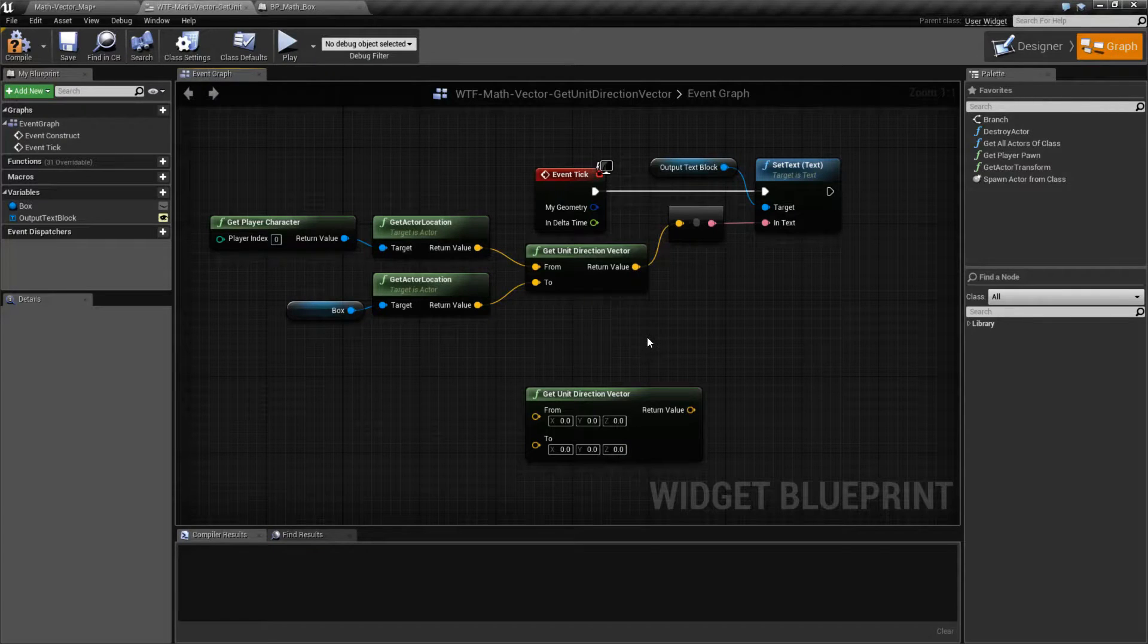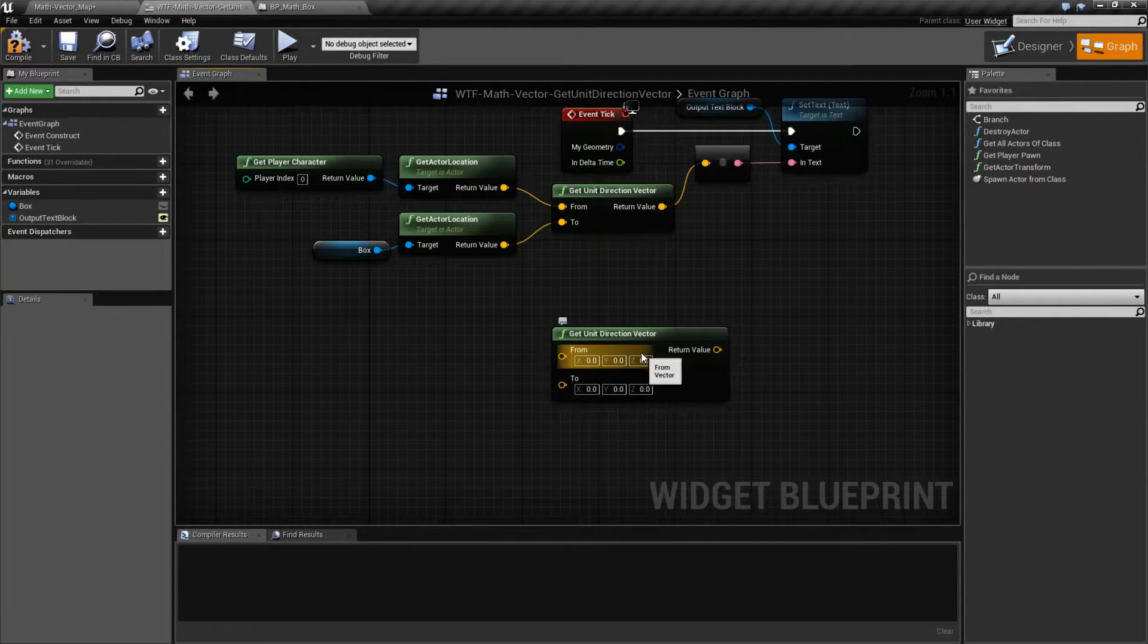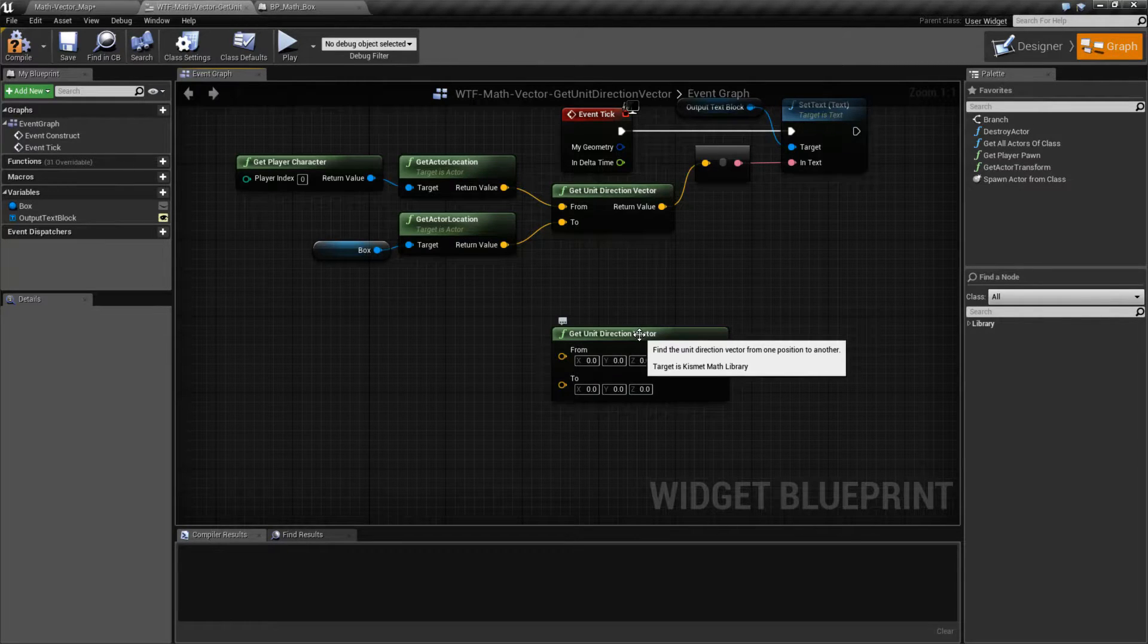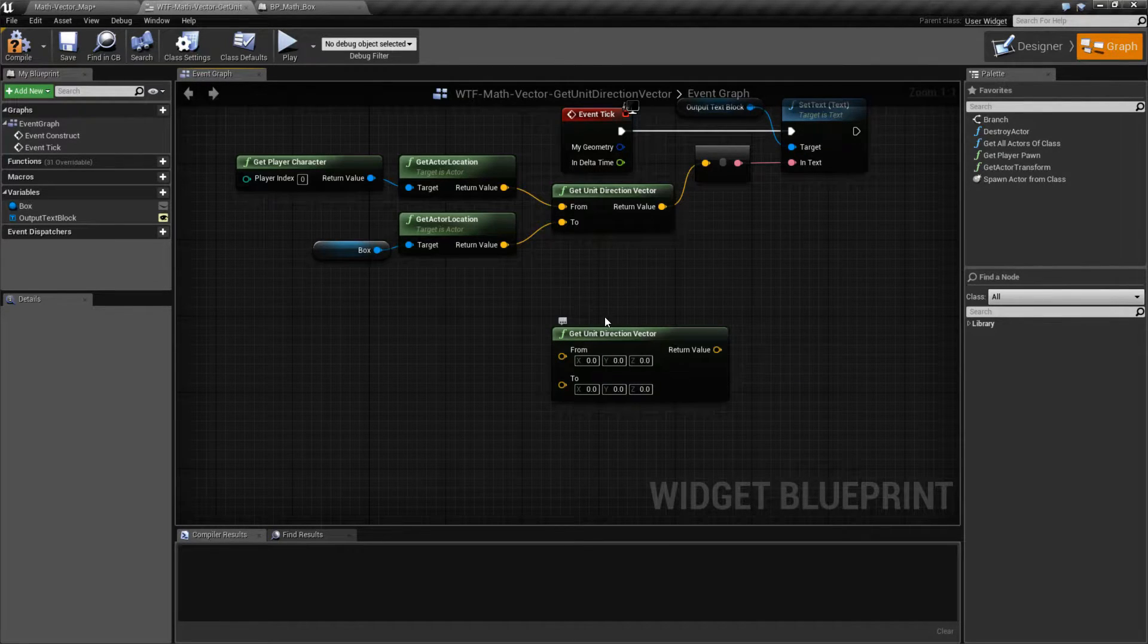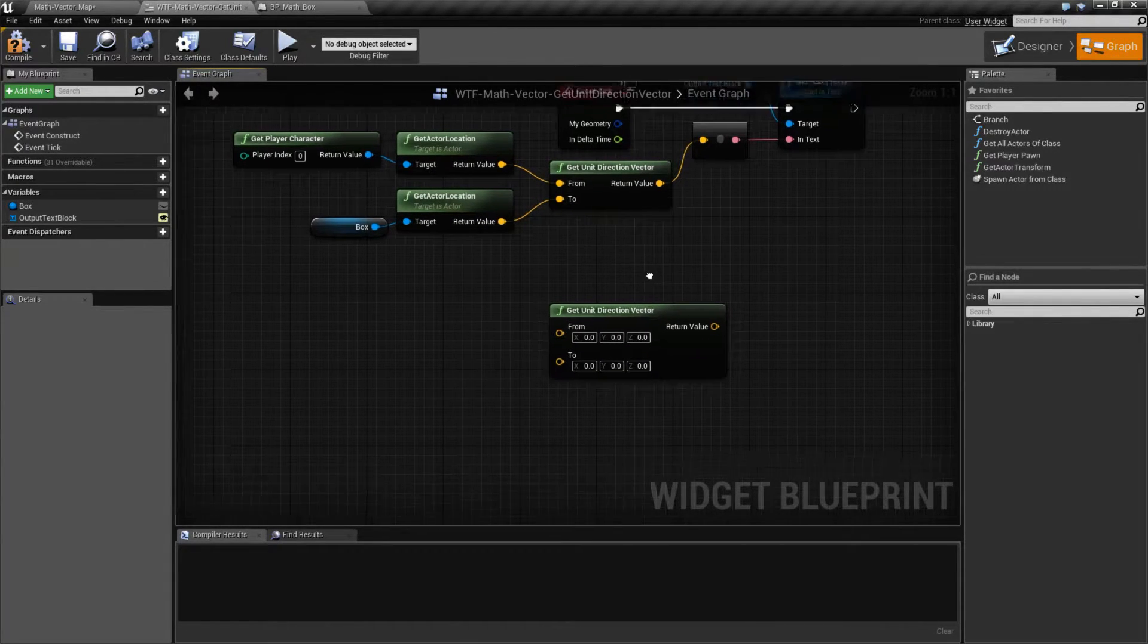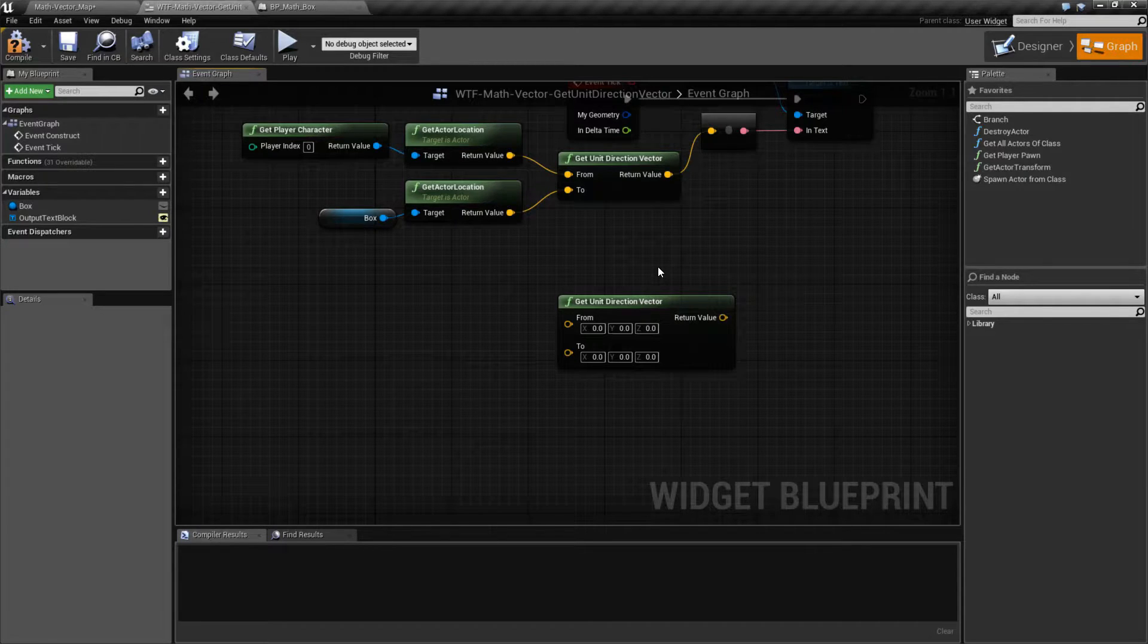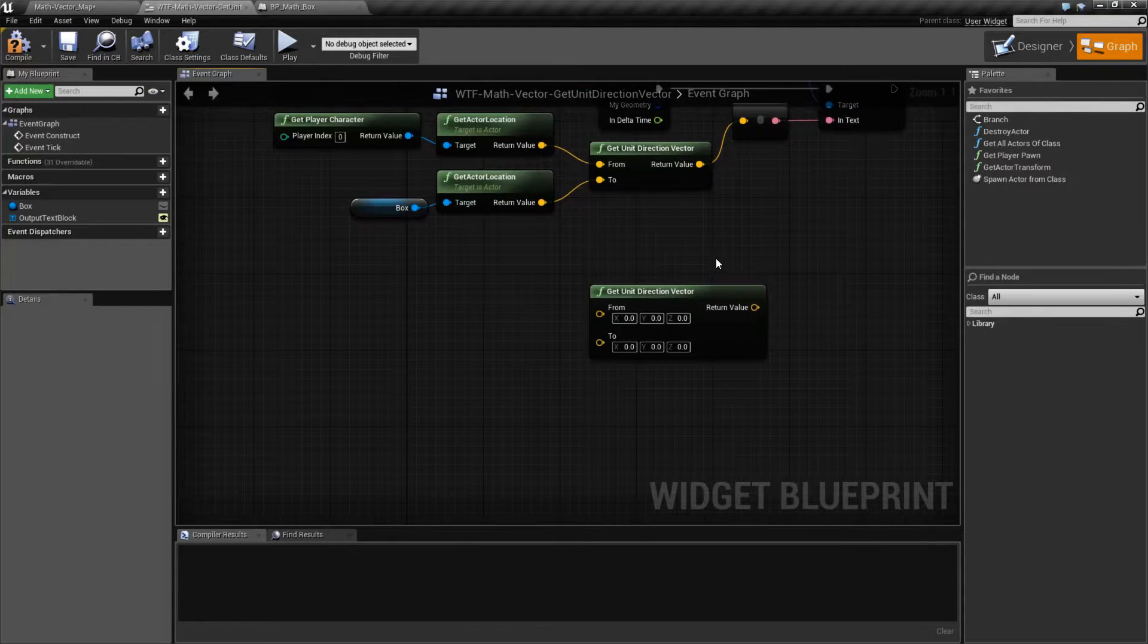So let's take a look at the node itself. It's right here. And it's very simple. This node is going to find the unit direction vector from one position to another. Okay, not very helpful because that just tells you the name of it. But it basically gives you the vector or the direction from one location to another. That's the easiest way of thinking about it.